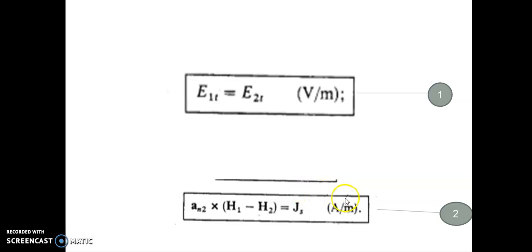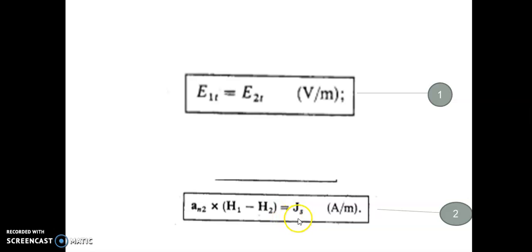If the conductivity is infinite, Js exists — that is a perfect conductor. If either medium one or medium two is a perfect conductor or superconductor, then Js exists. For all other cases there are no surface current densities, only volume current densities. The tangential component of H is discontinuous if and only if one of the media is a perfect conductor or superconductor.